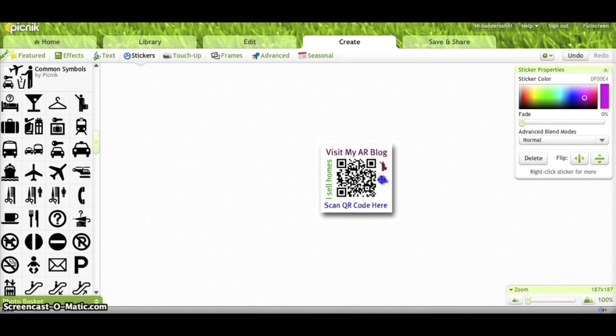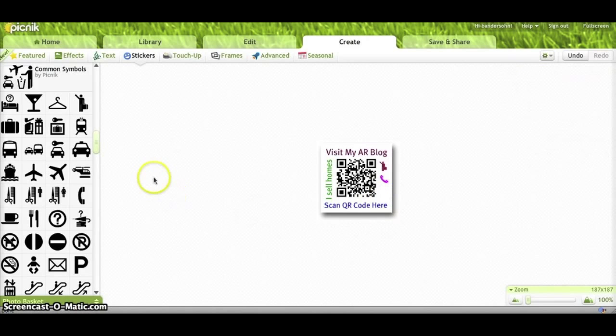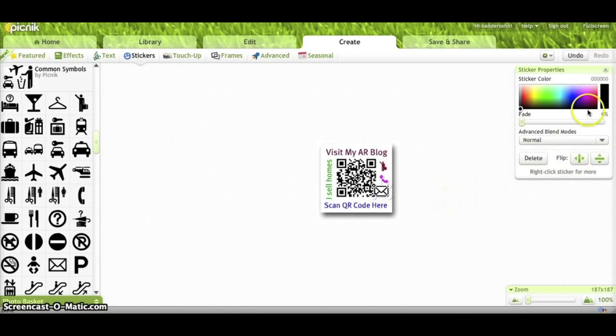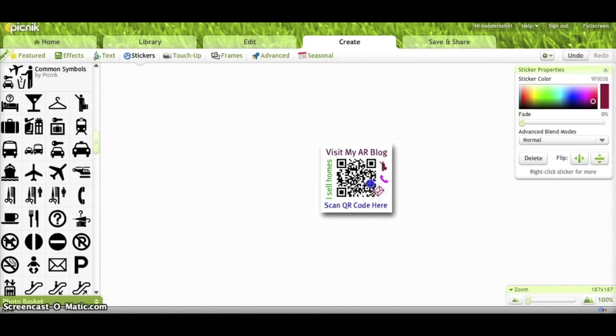And then the last thing I might add, since this is a contact or a link to my page, would be this little envelope. And again, I'll grab my envelope, pull him over here to the side. Maybe make him red. I'll resize him a little bit. Give him a little twist and a turn. And there you have a custom little QR code image.